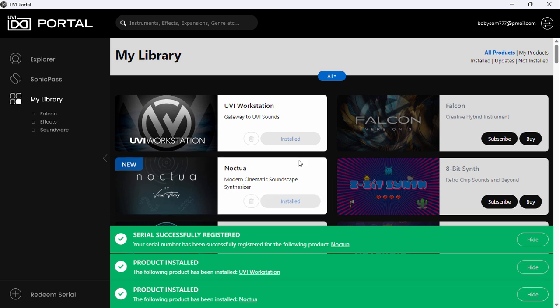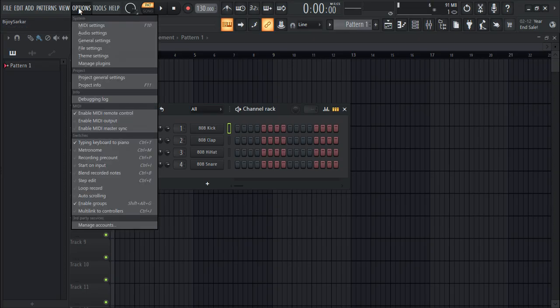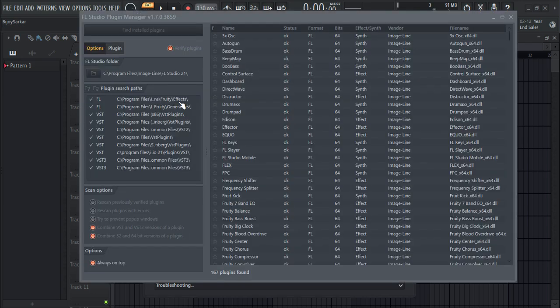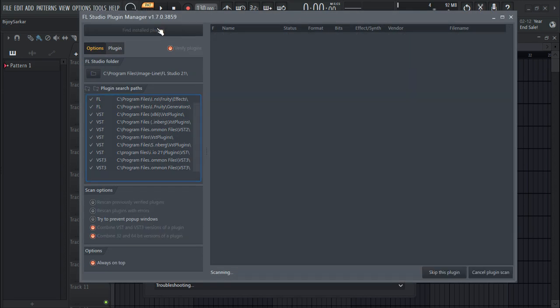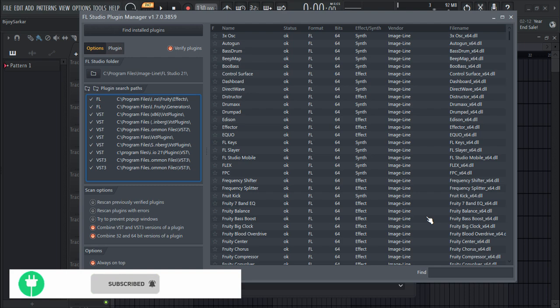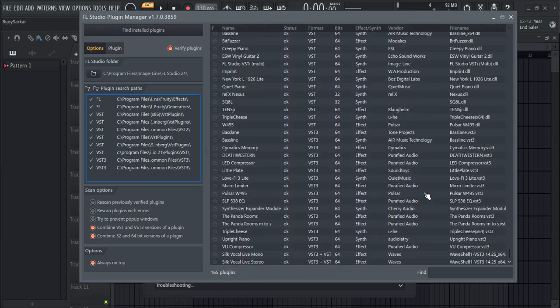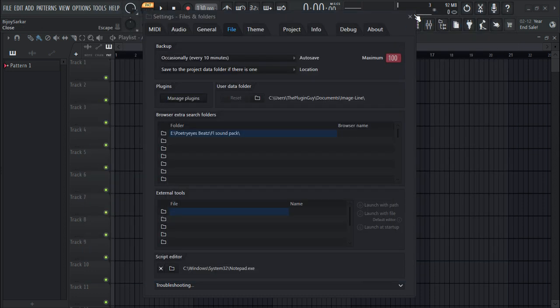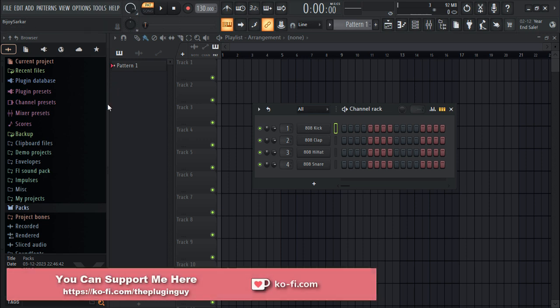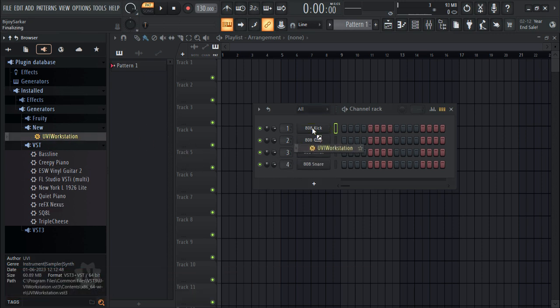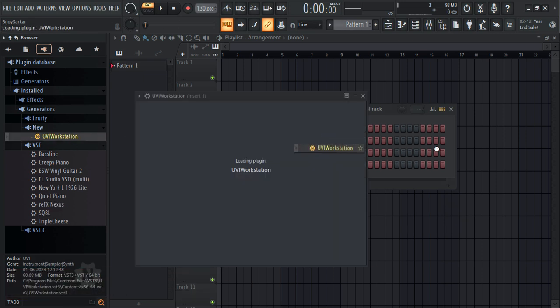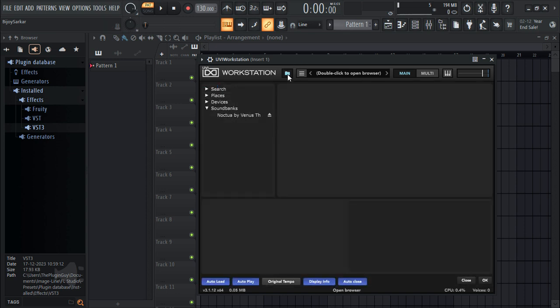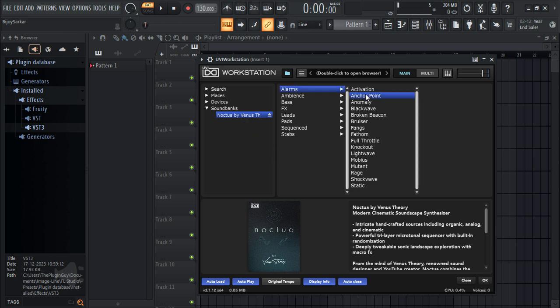Let's open up FL Studio again. Go to File, Settings, Manage Plugins, Find Installed Plugins, scroll down. Let's see if it installed correctly - you can see it. Now let's load it up. Go to the plugin icon, go to Generators, and load it up. Click on this folder, click on 'Noctua by Venus Theory,' and here you can see all the sounds.